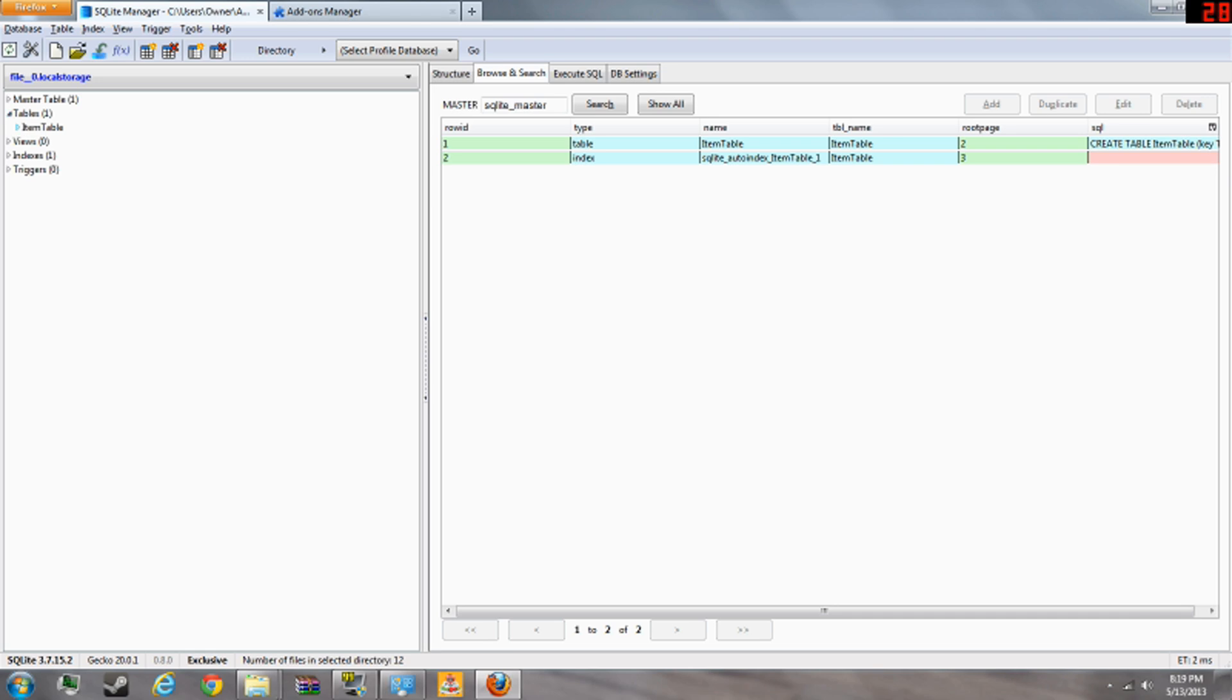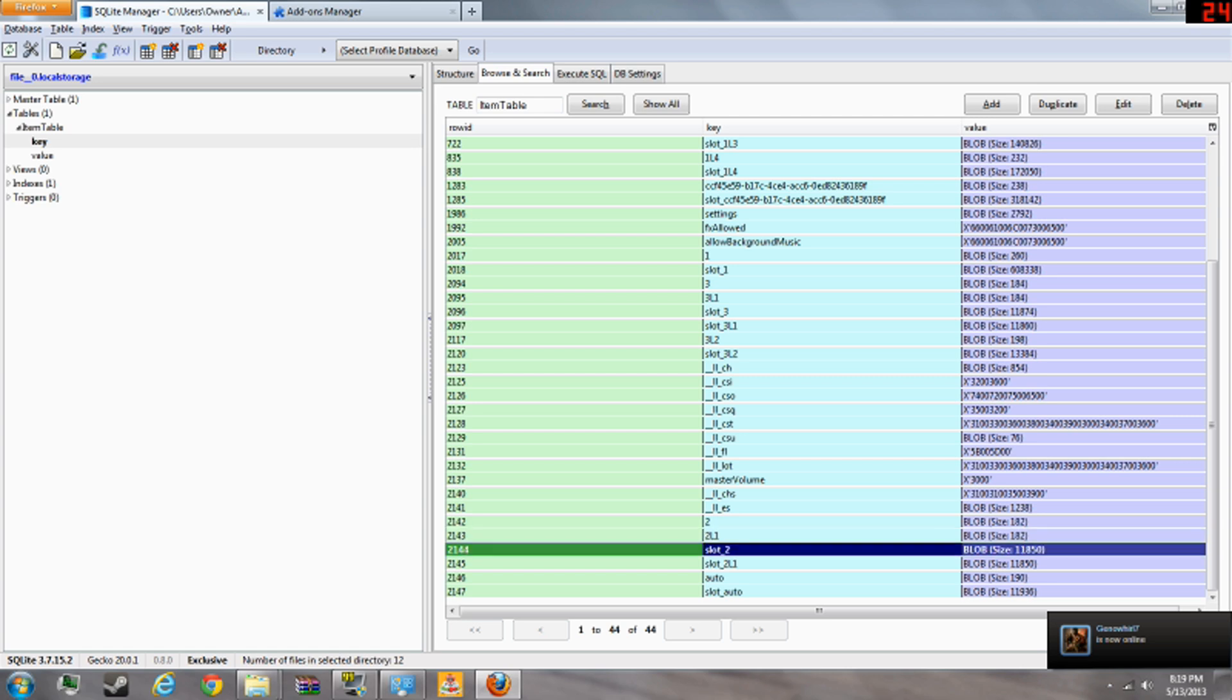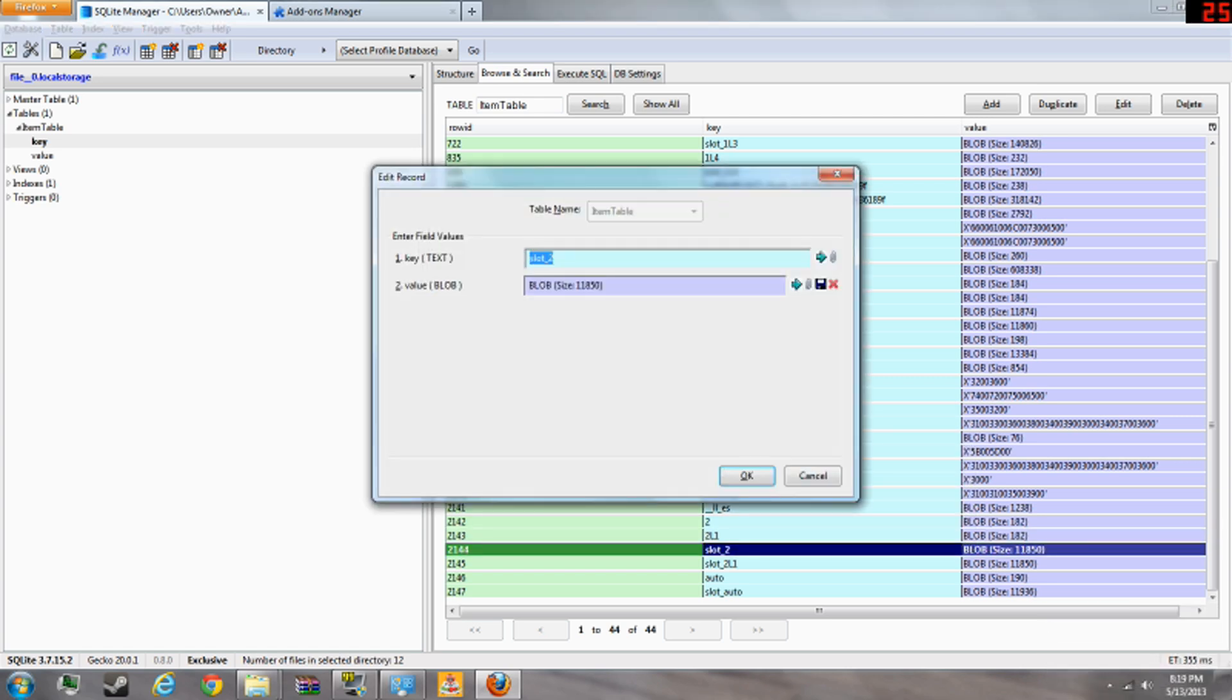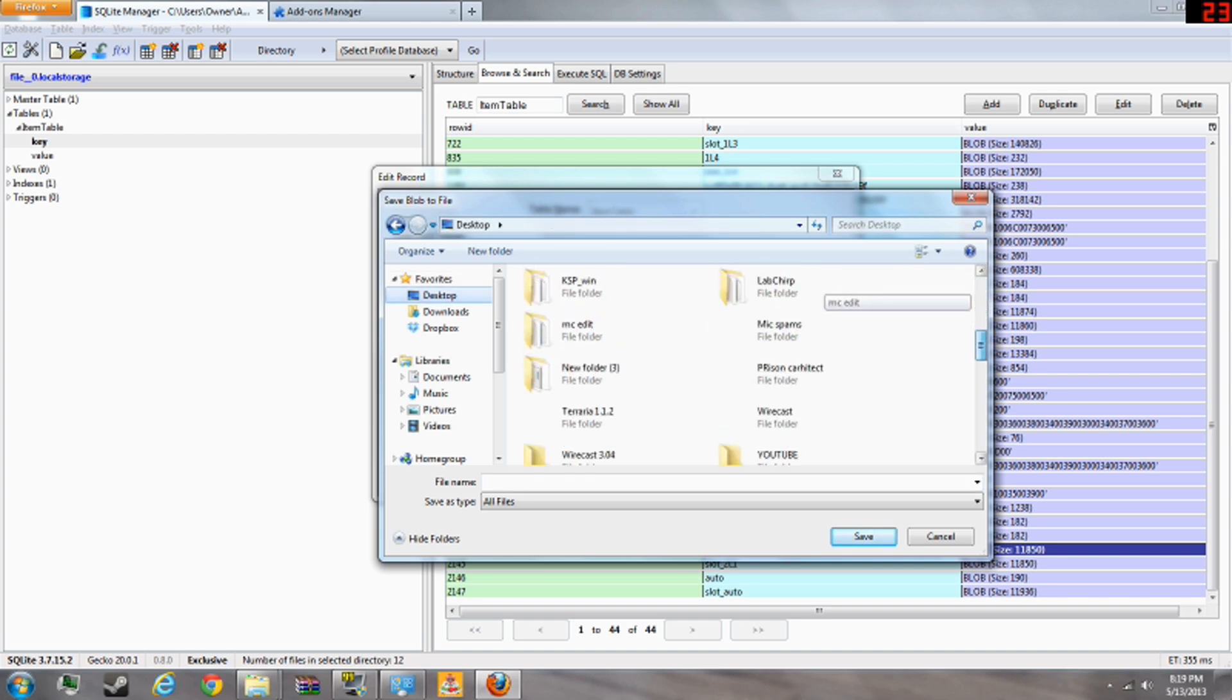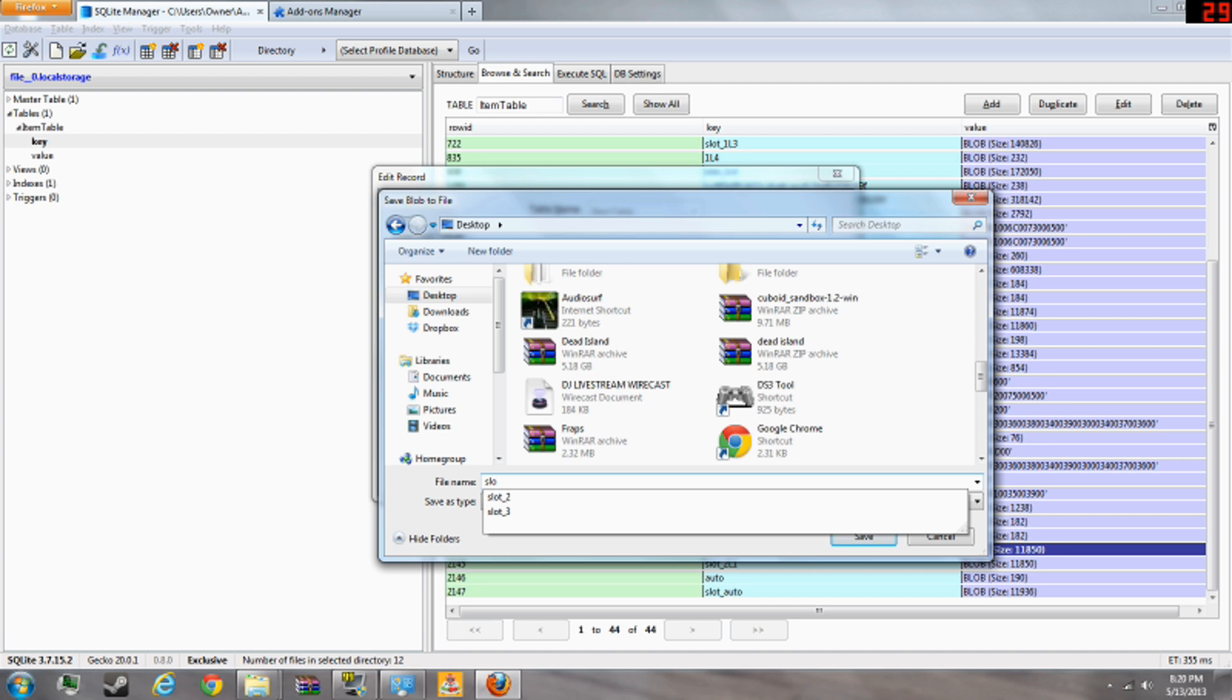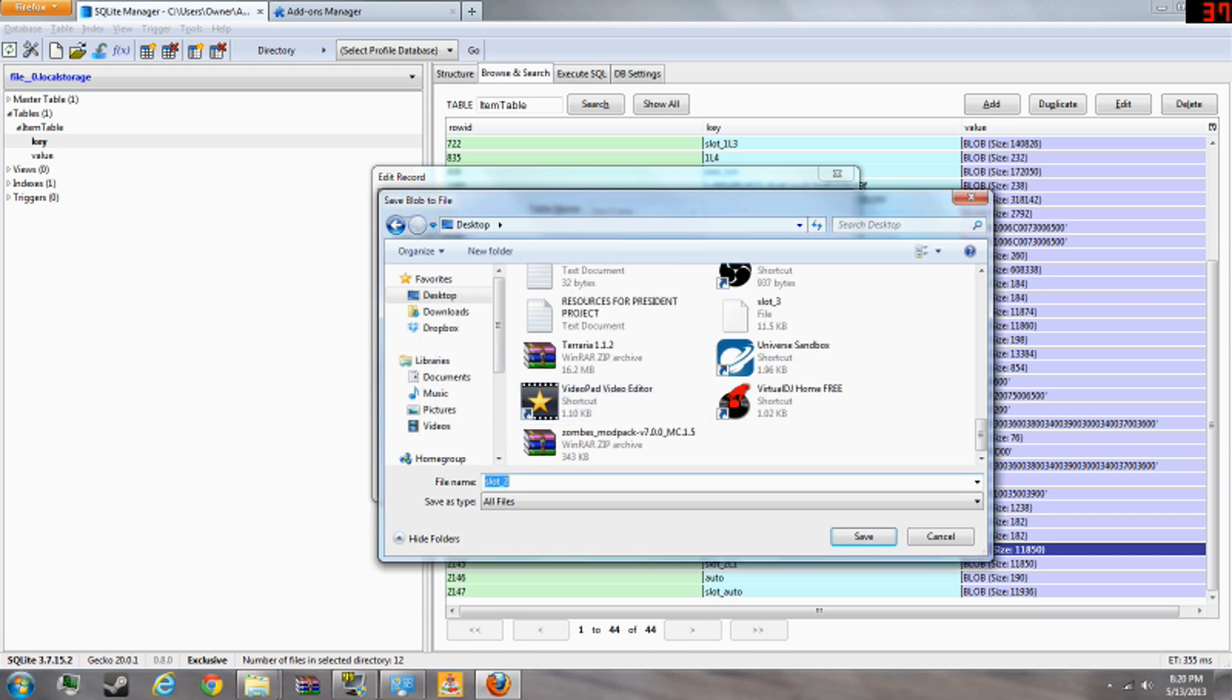Then you want to go to item table, then key. And then search for whatever slot you save the game to. I use slot two. I use slot two, so just click on slot two right down here. Click edit. And then you're going to want to save it to your desktop. I think I have one already saved, so let's delete that first.